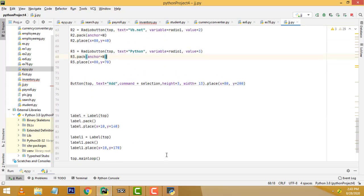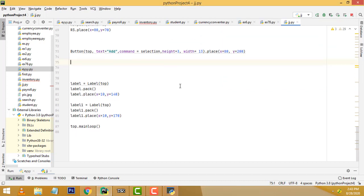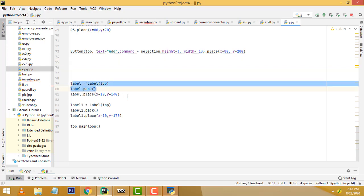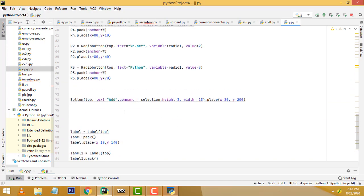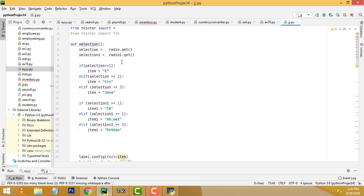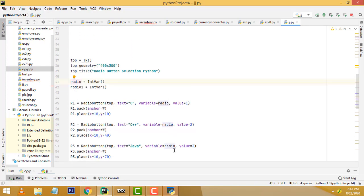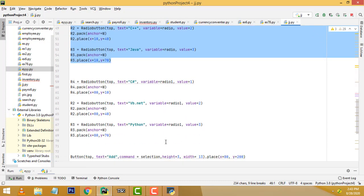When you select C++ and Python and click the Add button, the result is displayed. I am declaring a label here below — a label with a background. We set the position, and when you click the Add button, there is a command: command equals selection. It goes to the function which calls radio.get() — these are the variables we have set for group one and group two.